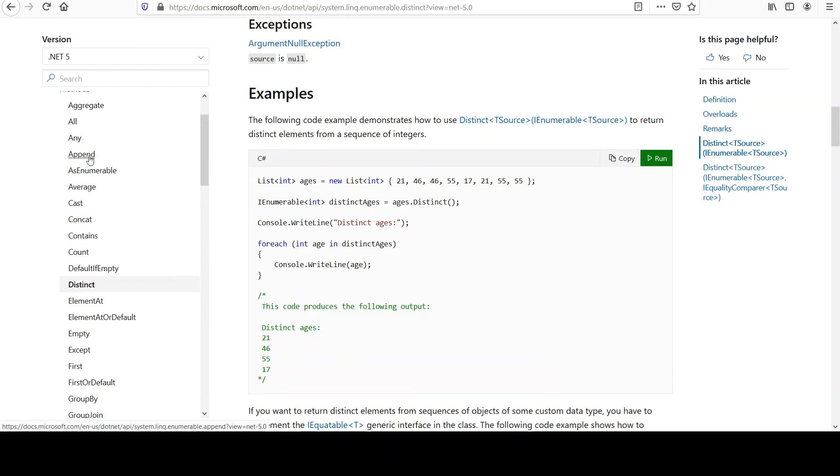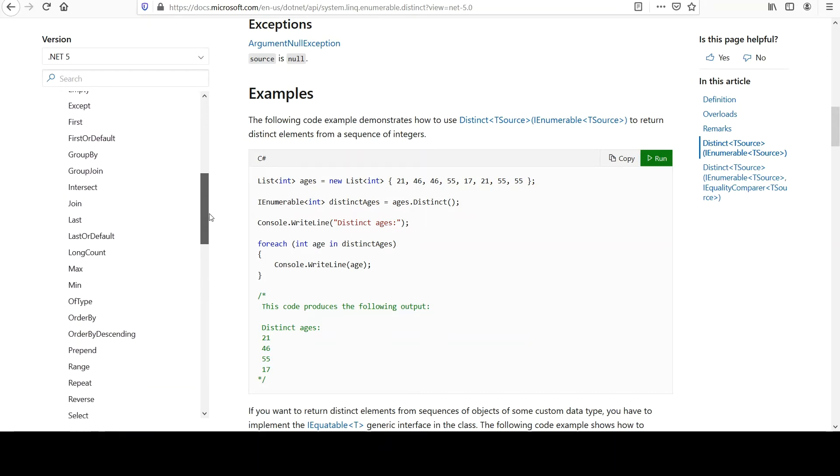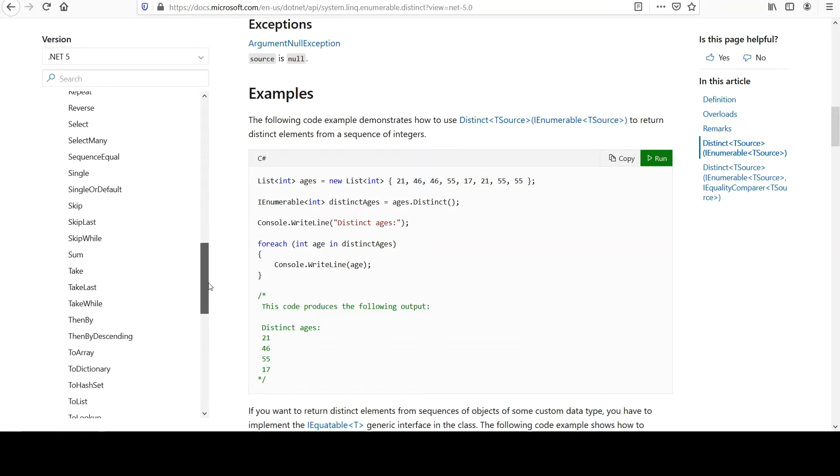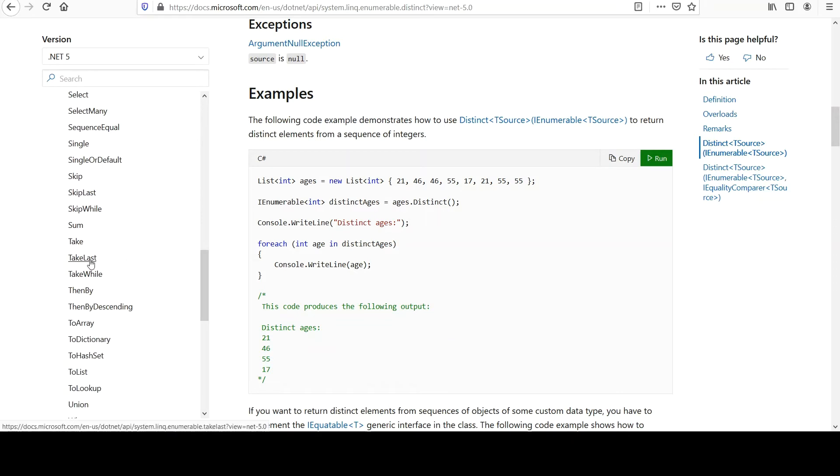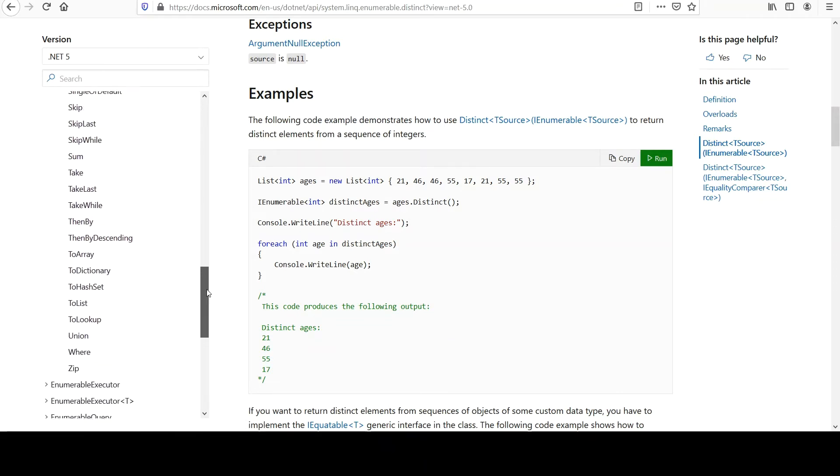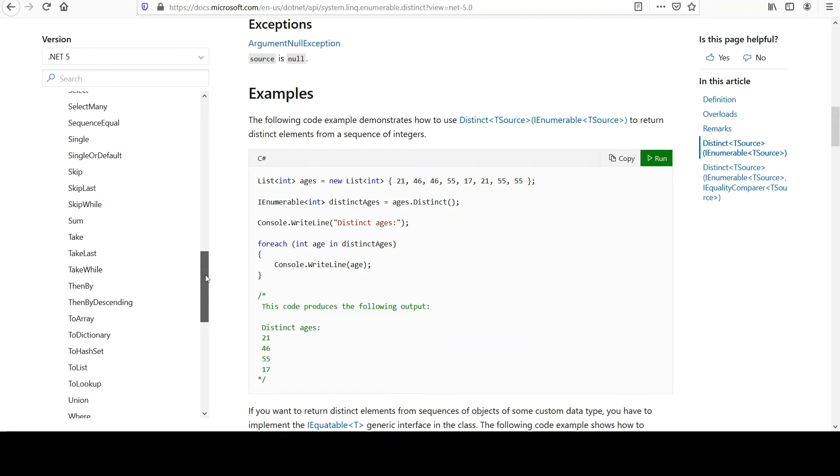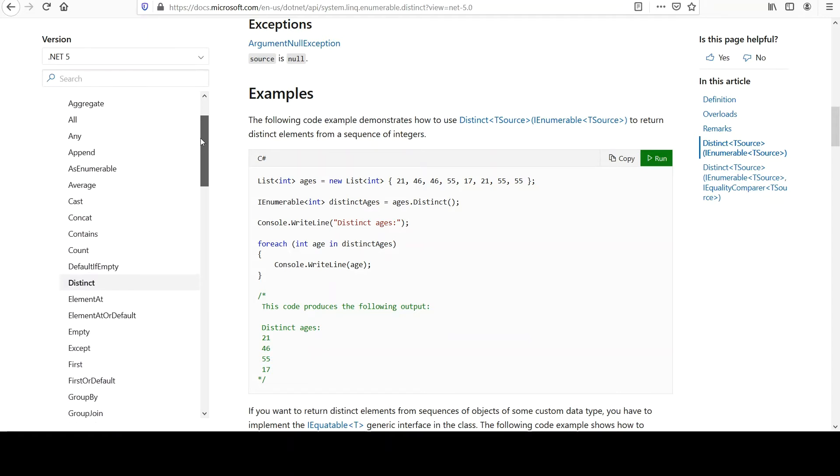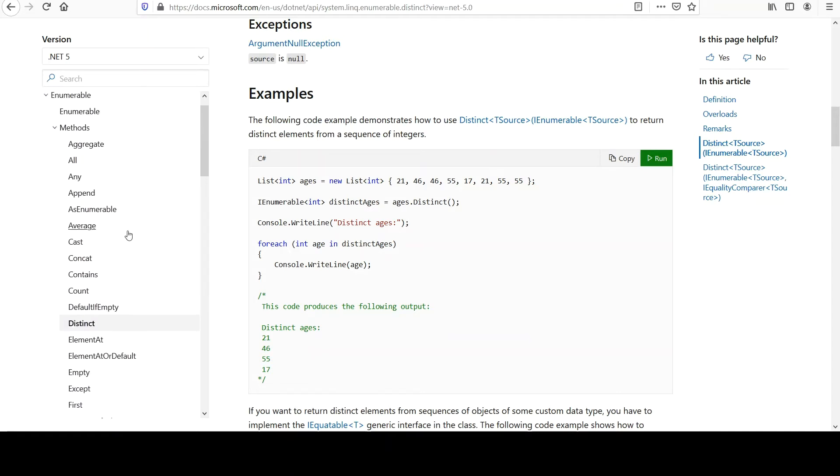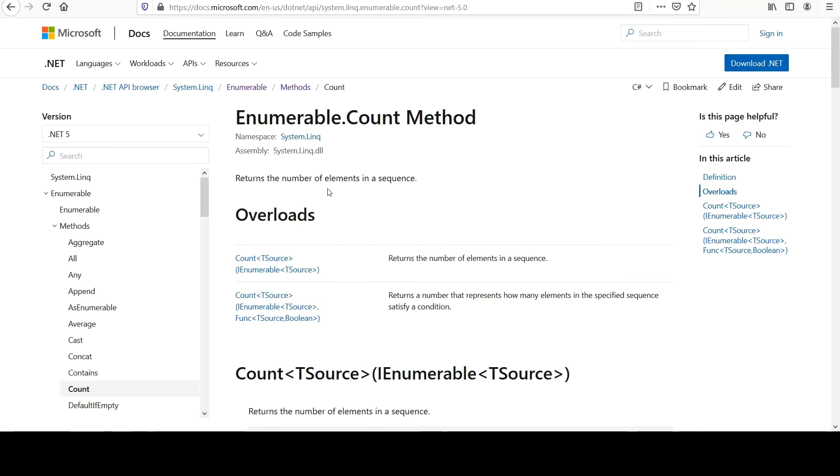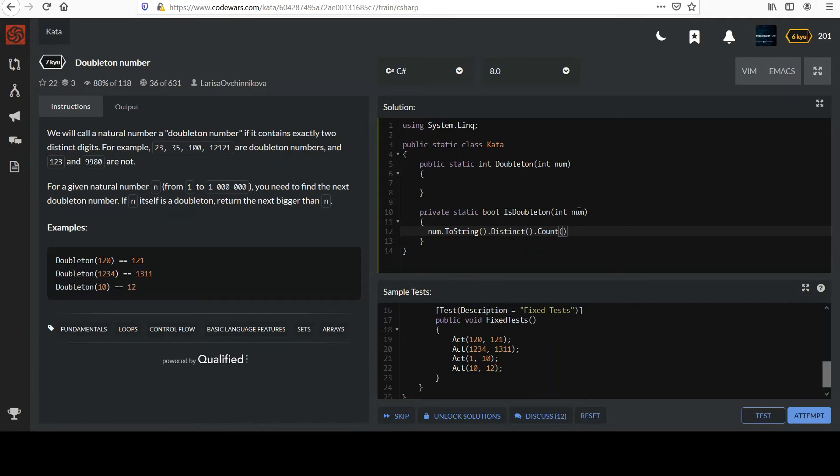And again, if you check your methods in enumerable, it's good to look over these from time to time. You know, just scan it every now and then. You start to get ideas of what's in here. Take last, you get ideas. Then you run into problems and you think, hey, I've seen something like that. Anyway, there's one called count, and this just returns the number of elements in the sequence. Perfect. So if I add count to this, that's basically telling me how many distinct numbers there are in this integer.